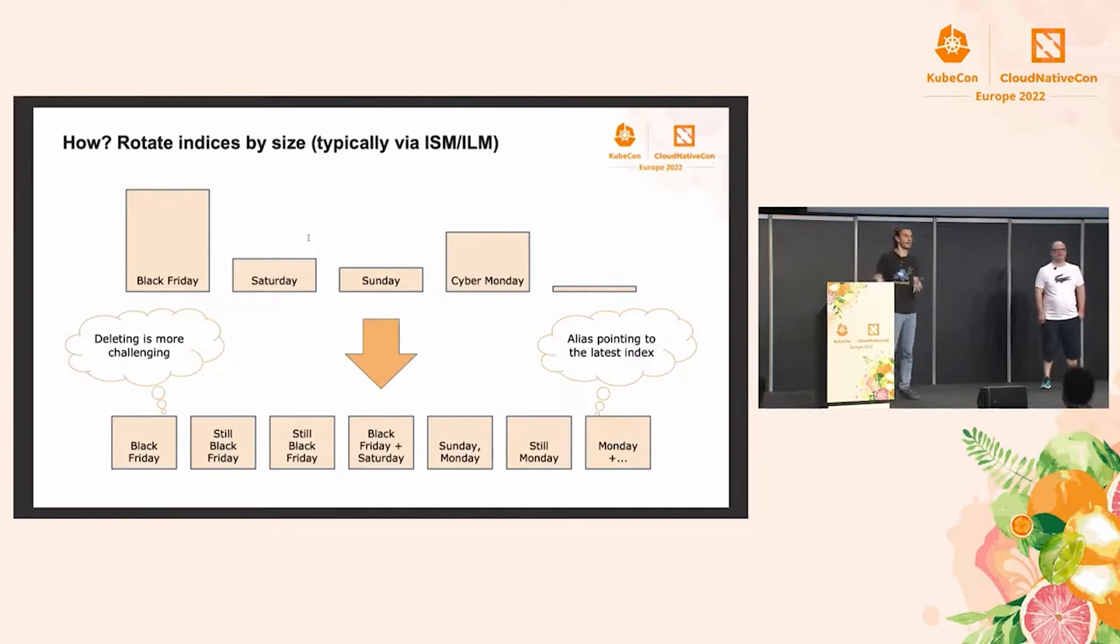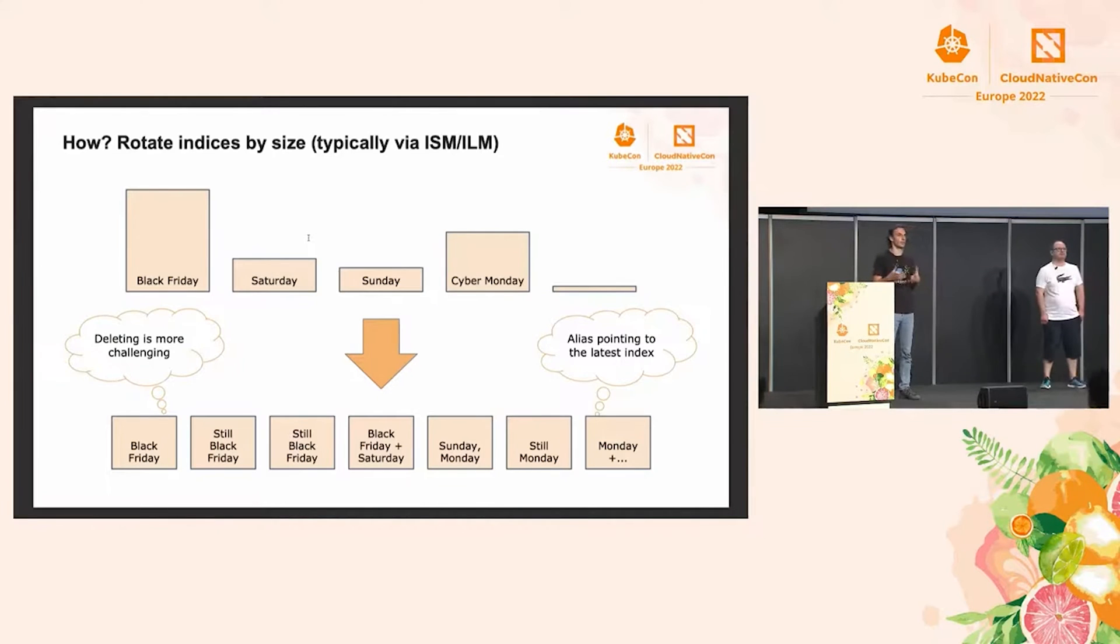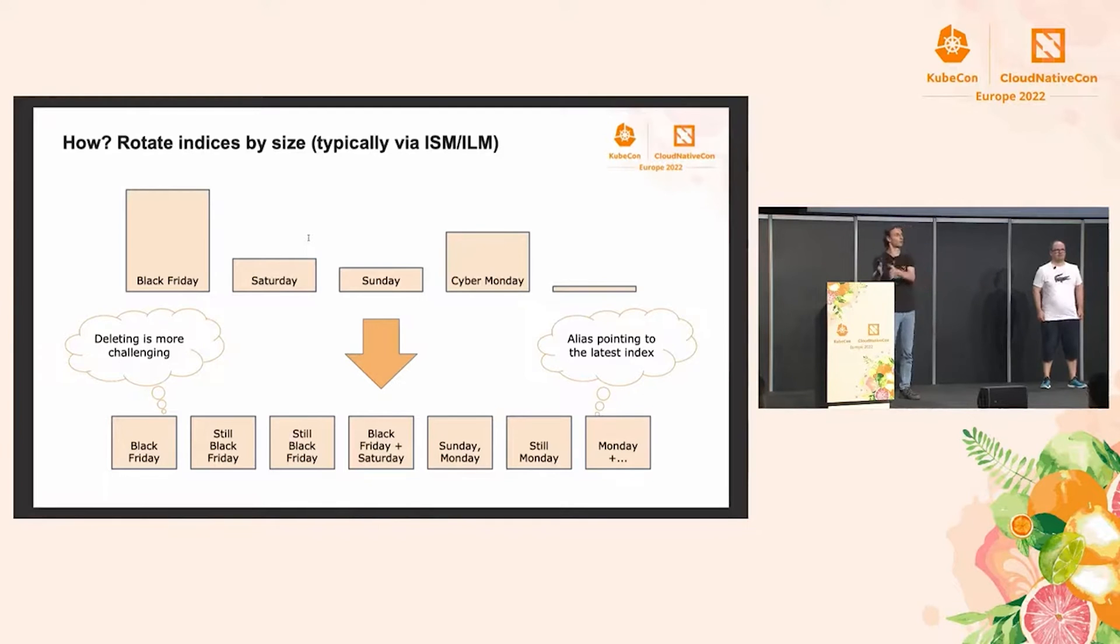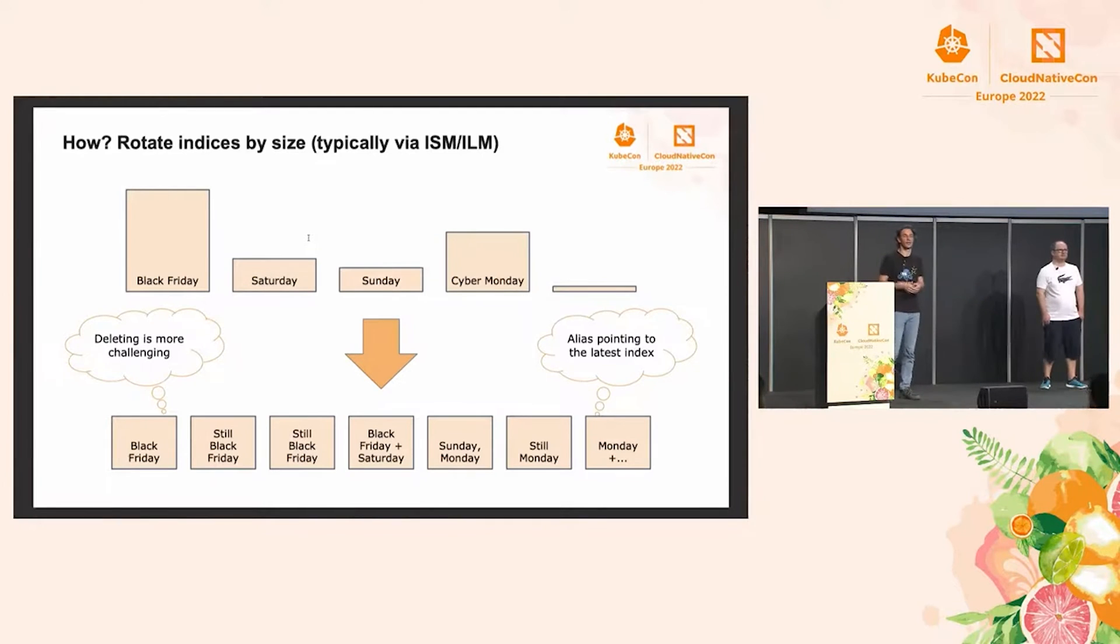Of course, this design isn't perfect either. So, for example, if you need to backfill data, we're just onboarding some new project that already has lots of logs. Those will all go into the latest index, and that's problematic.